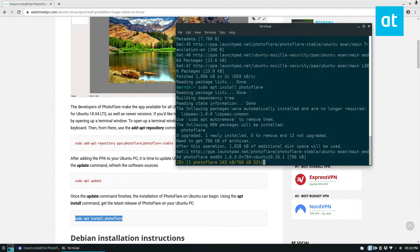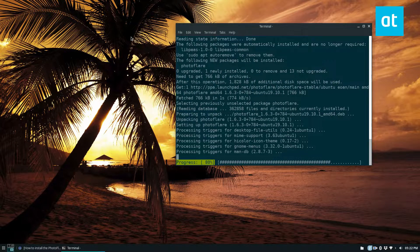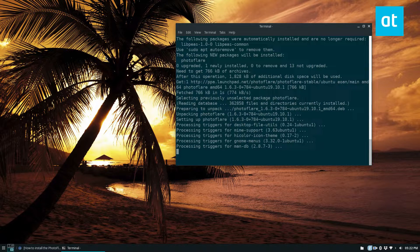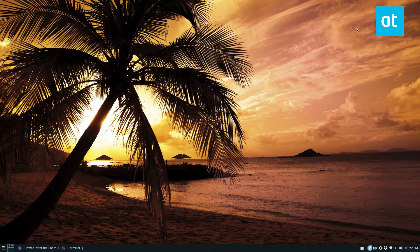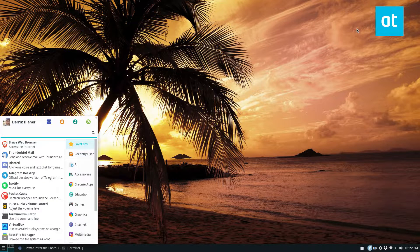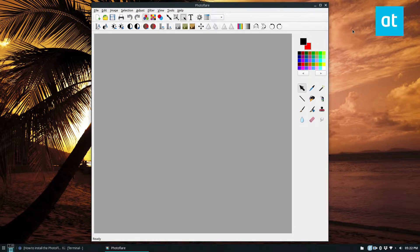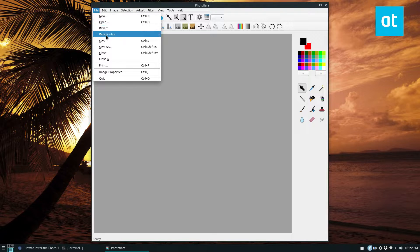And it's going to download from the repository quite easily. It doesn't take too much time to get going. And then you can just open up your app menu and look for PhotoFlare. Start it up and you can start editing.